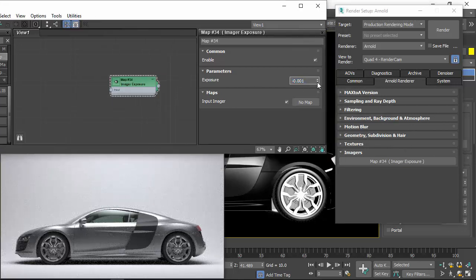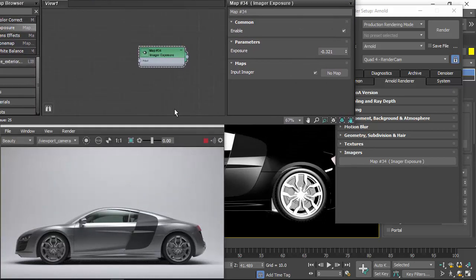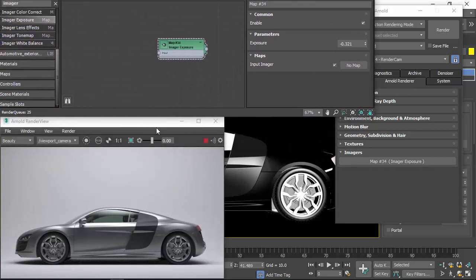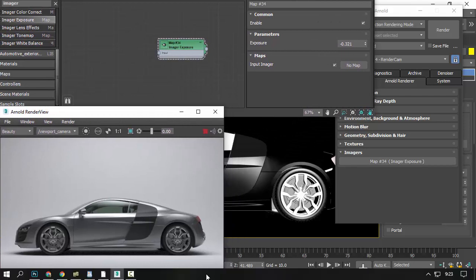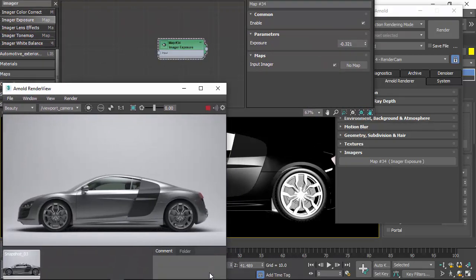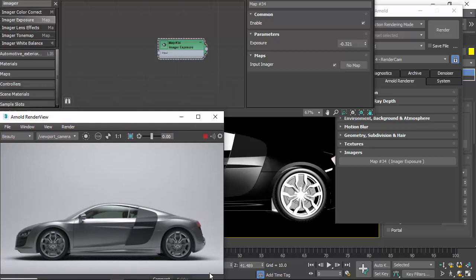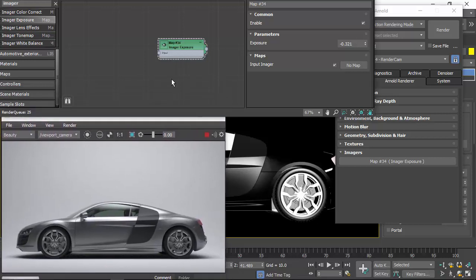So I'm going to just try lowering the exposure a bit. And we can use the snapshot button to keep your snapshot so you can chart your progress as you're going along.